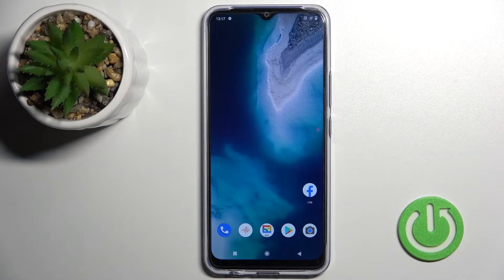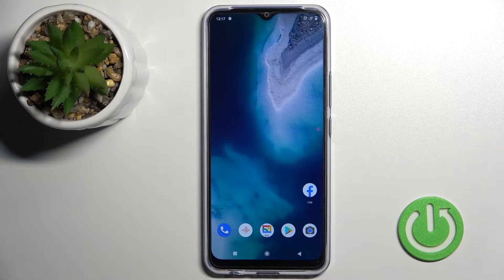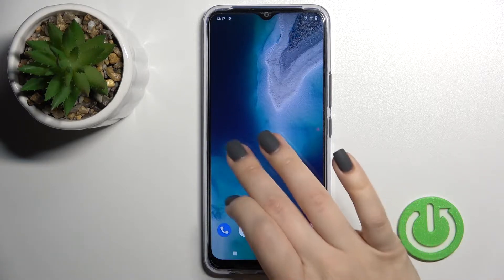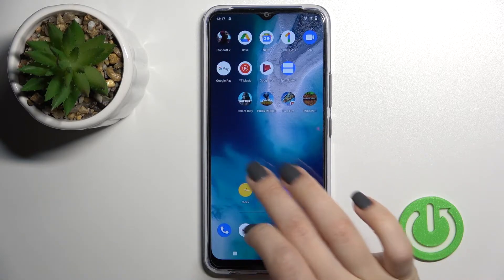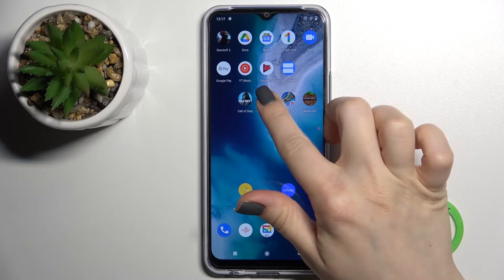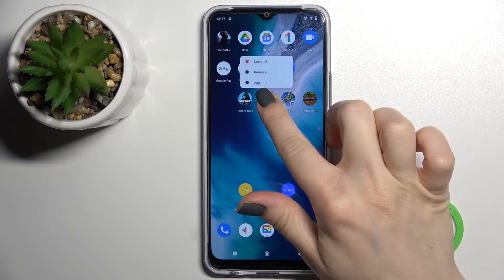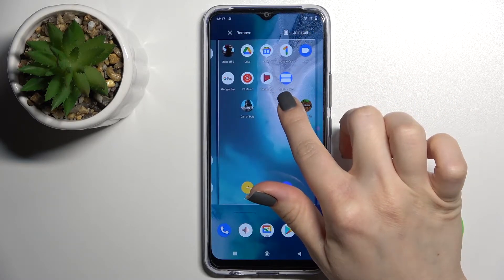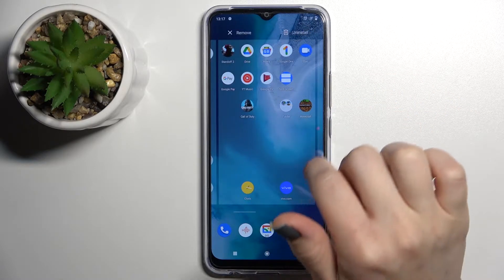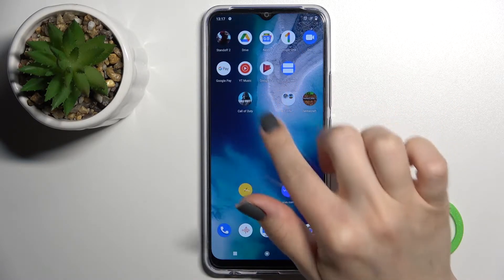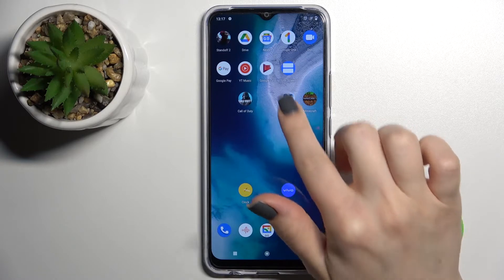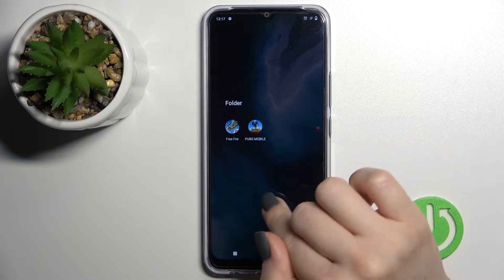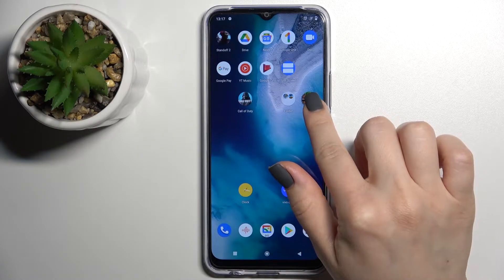Welcome. Today in front of me is the Vivo Y01, and I'll show you how to create home screen folders on this device. First, you should just hold for a while the application and drag this app to another one, and as you can see here we got the new folder on our device screen.